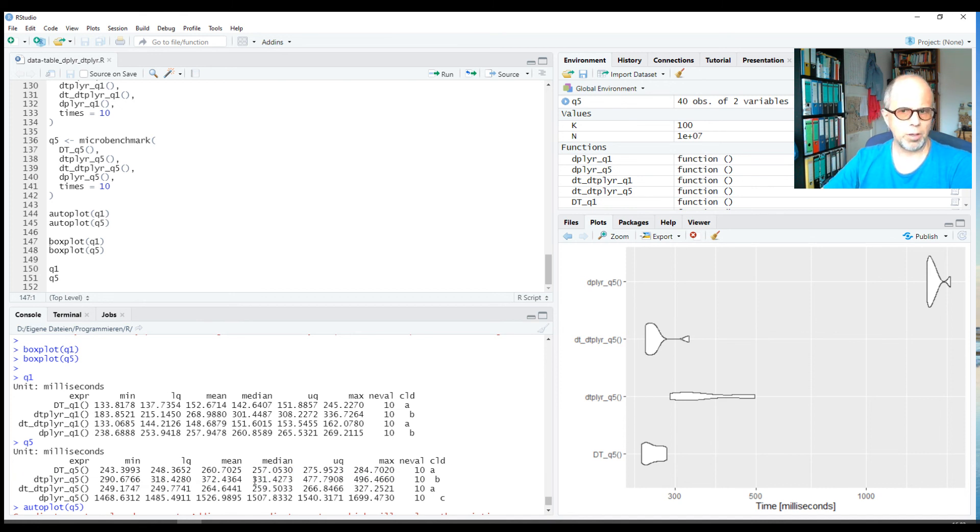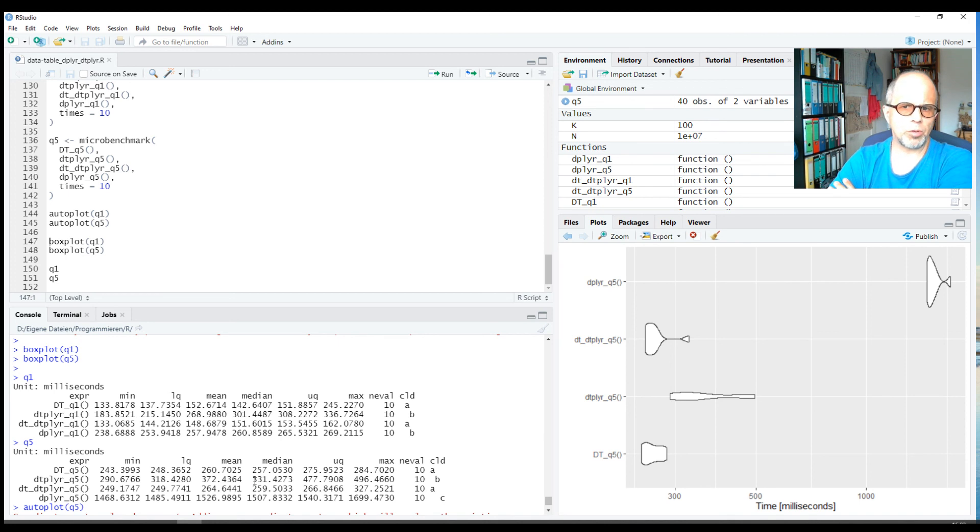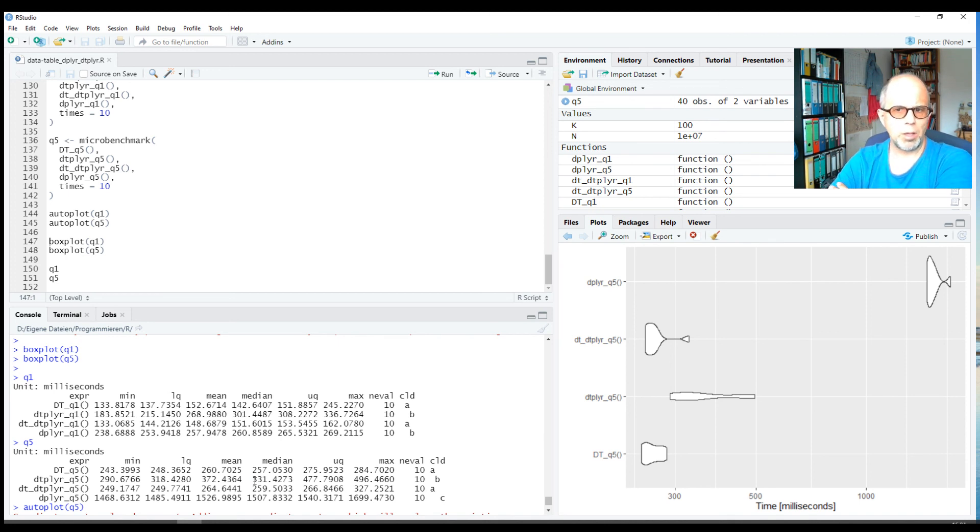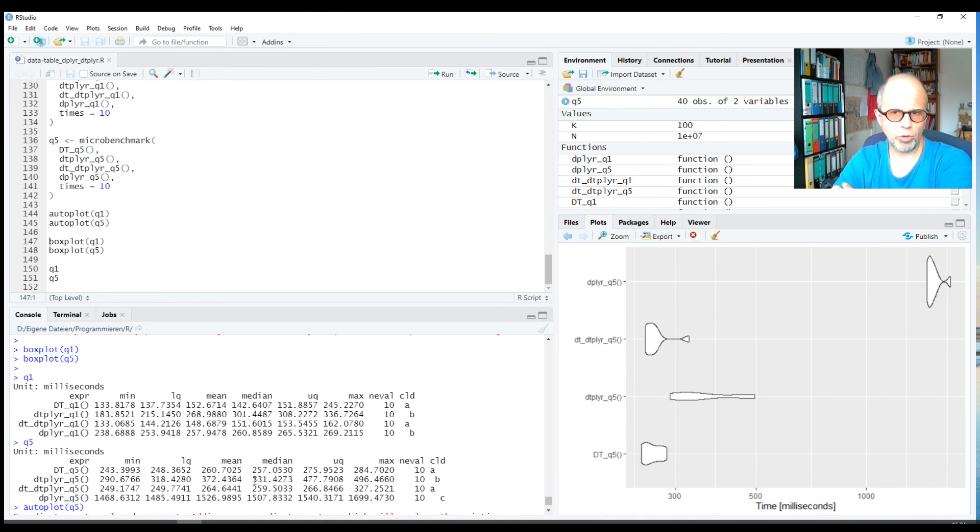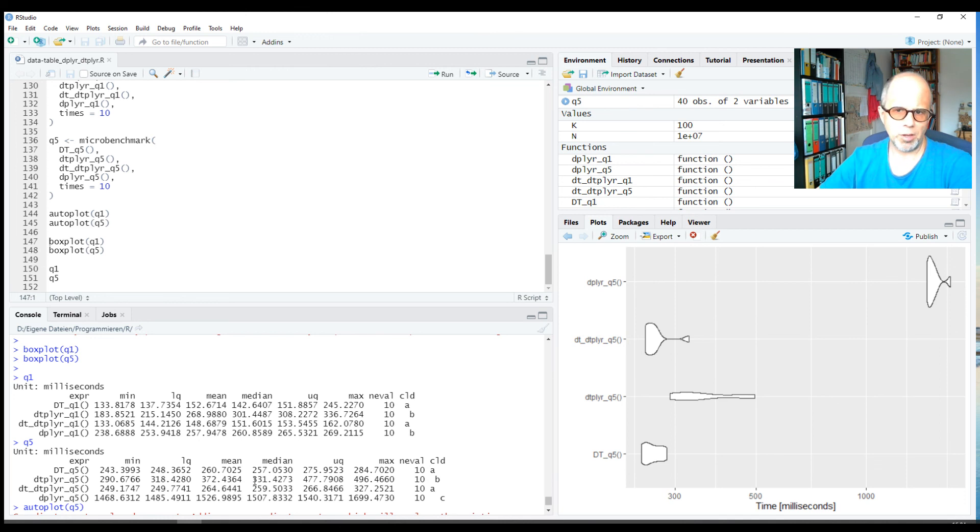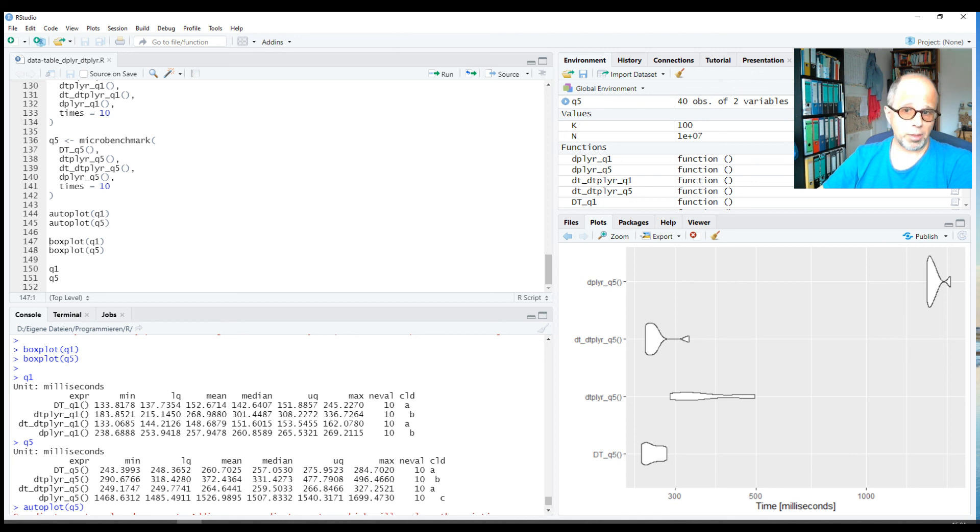So the big takeaway is if you are more used to tidyverse syntax and dplyr, you can stick with it if you like, and you can use the dtplyr package if you need data.table's speed advantage. Of course, you're always free to write data.table syntax directly if you prefer—there's nothing wrong with that. Okay, so I think this was a nice takeaway.